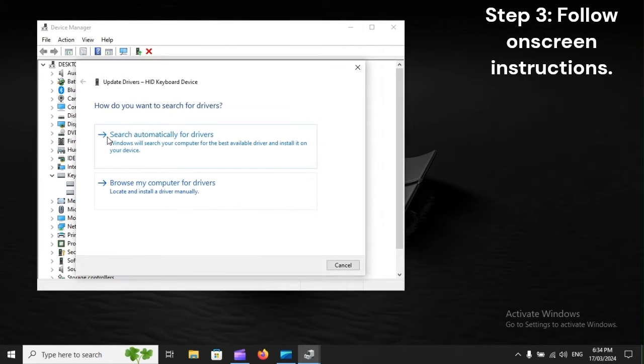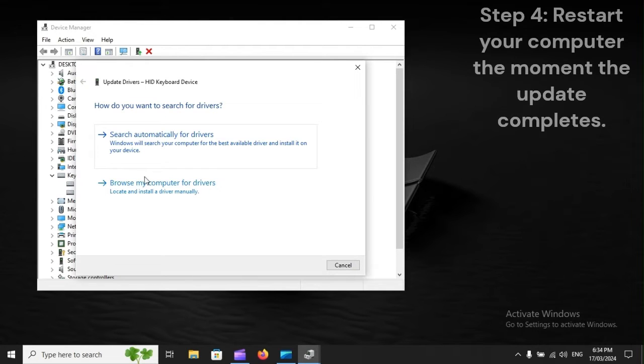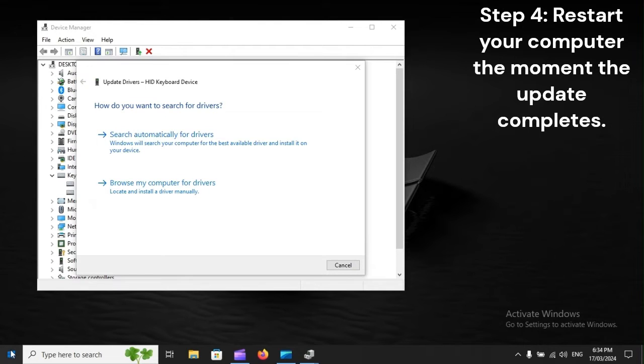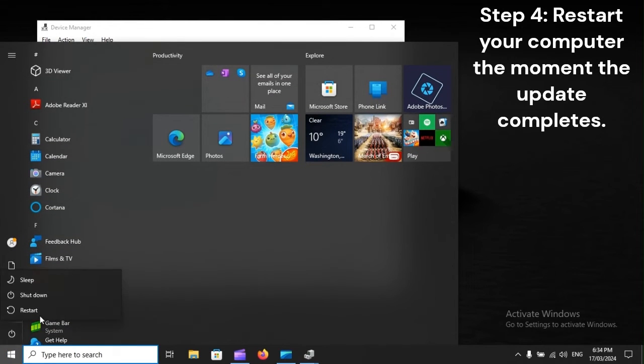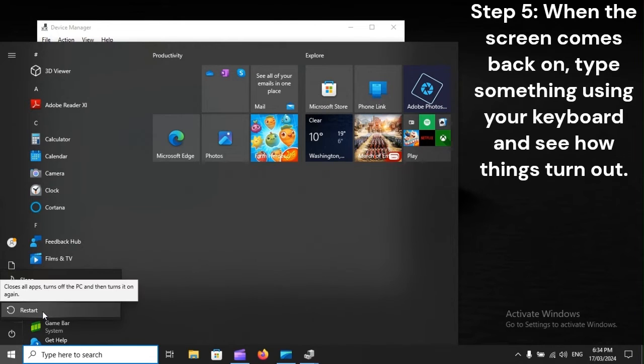Step 3: Follow on-screen instructions. Step 4: Restart your computer the moment the update completes.